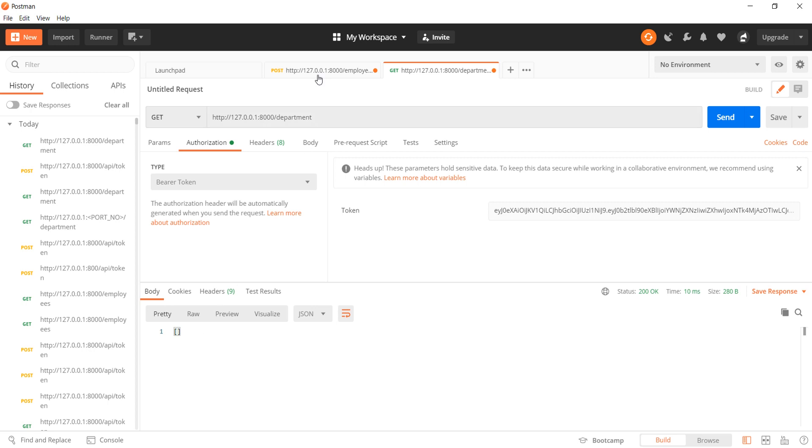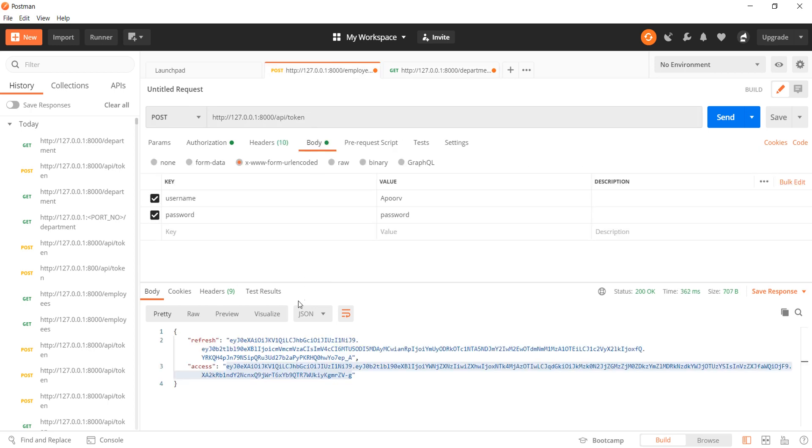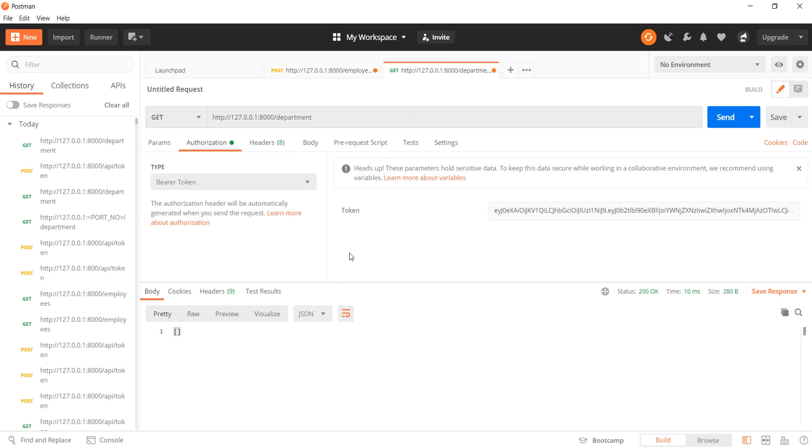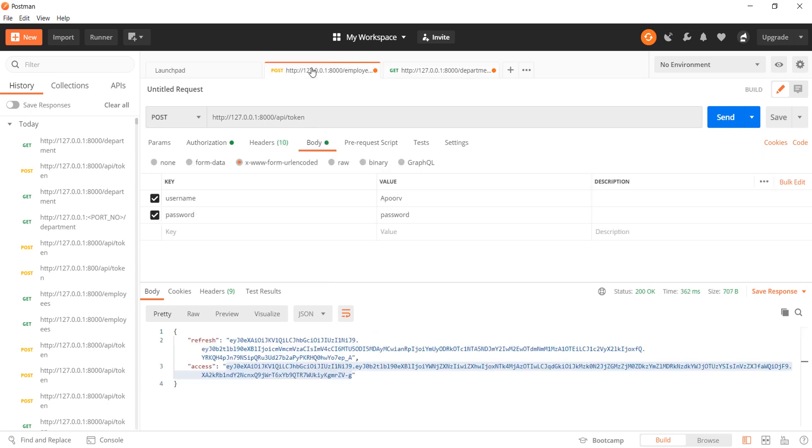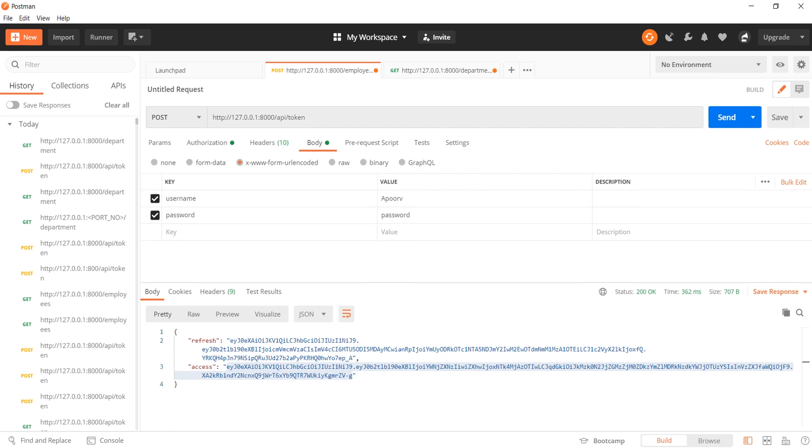Just make sure one thing that this access token is valid for a limited amount of time and if you want to make requests after that you need to renew it either by sending the POST request once again or using the refresh token. That will be all for today. Thank you.